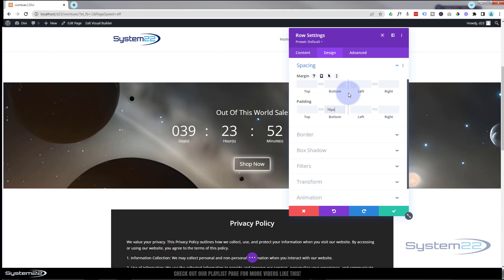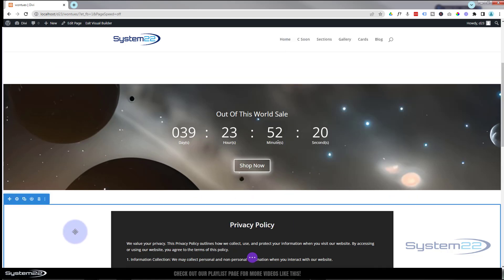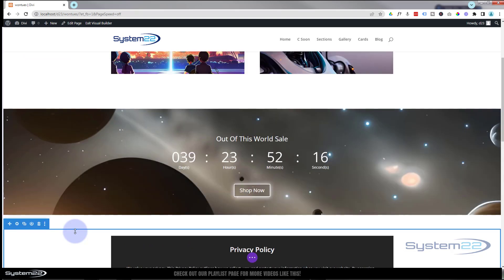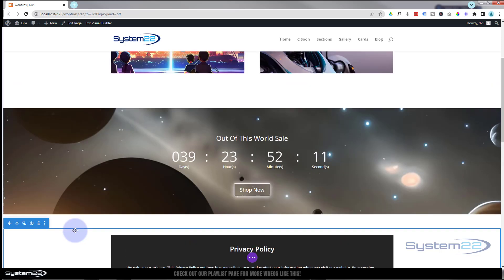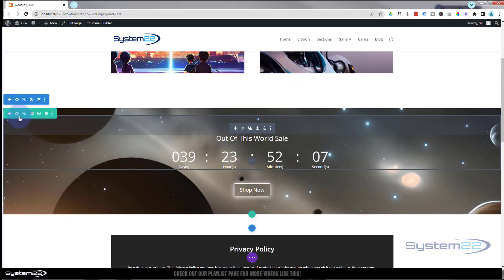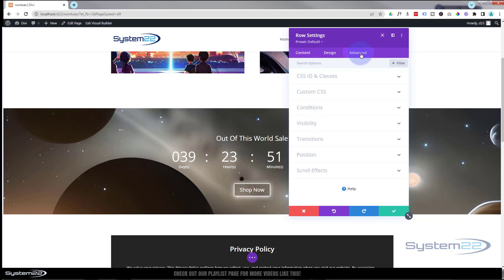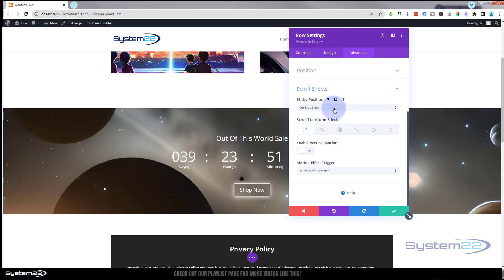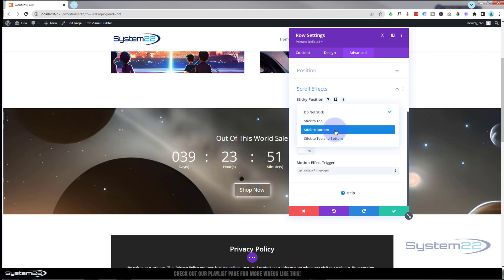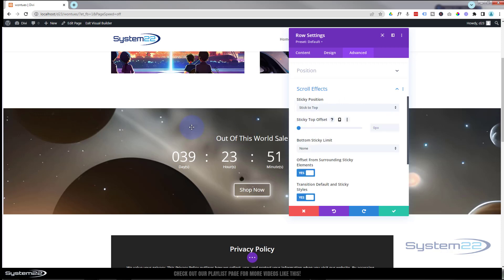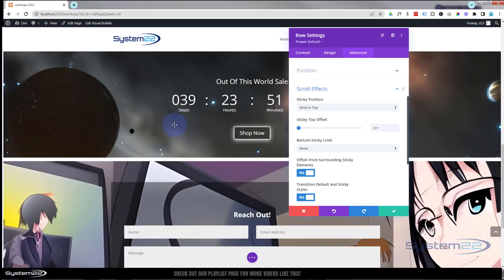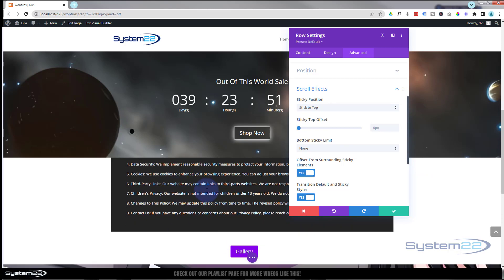That's a nice attention-grabbing section on its own, but to make it even more effective let's stick it to the top when we scroll. Go back into the row, green tab, then advanced — scroll effects are at the bottom. Click that and we can choose to stick it somewhere: top, bottom, or top and bottom. I'll stick mine to the top. It sticks to the top of the page which is great — no bottom sticky limit — but it's taking up too much real estate.